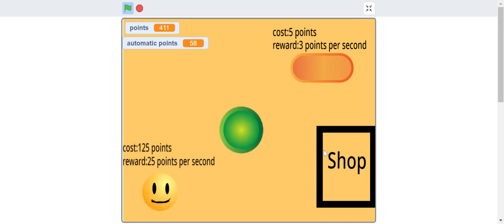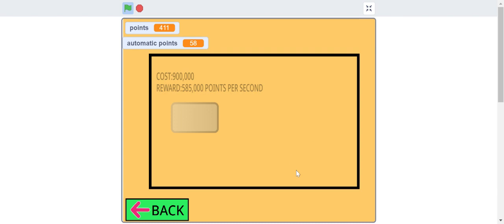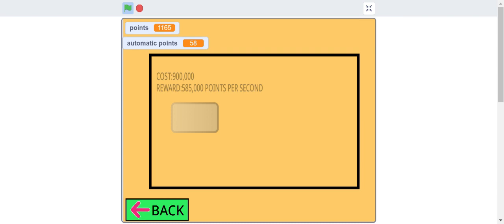So and also if you go to the shop there's something like a button. But it costs 900,000 and it gives you 585,000 points per second.